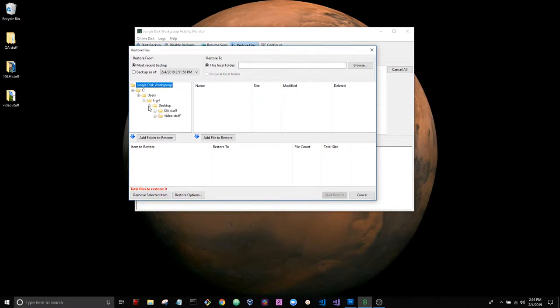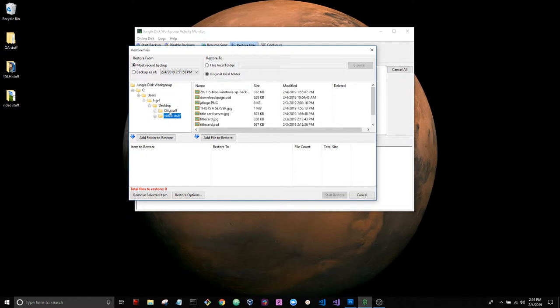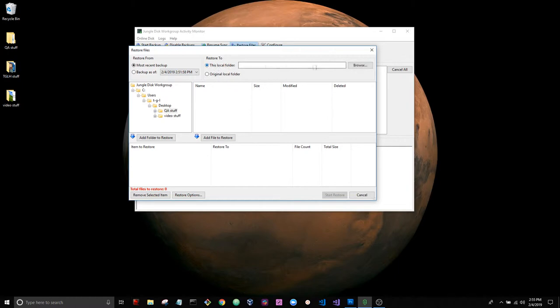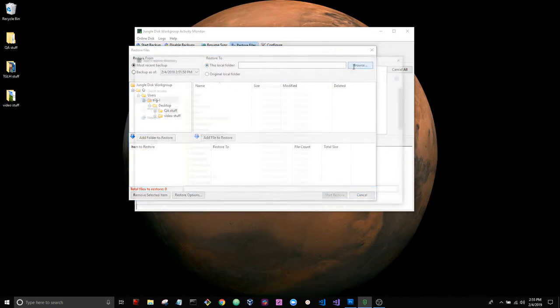So what I want to do is choose to restore this data to a different local folder. I'm going to create a folder on my desktop.